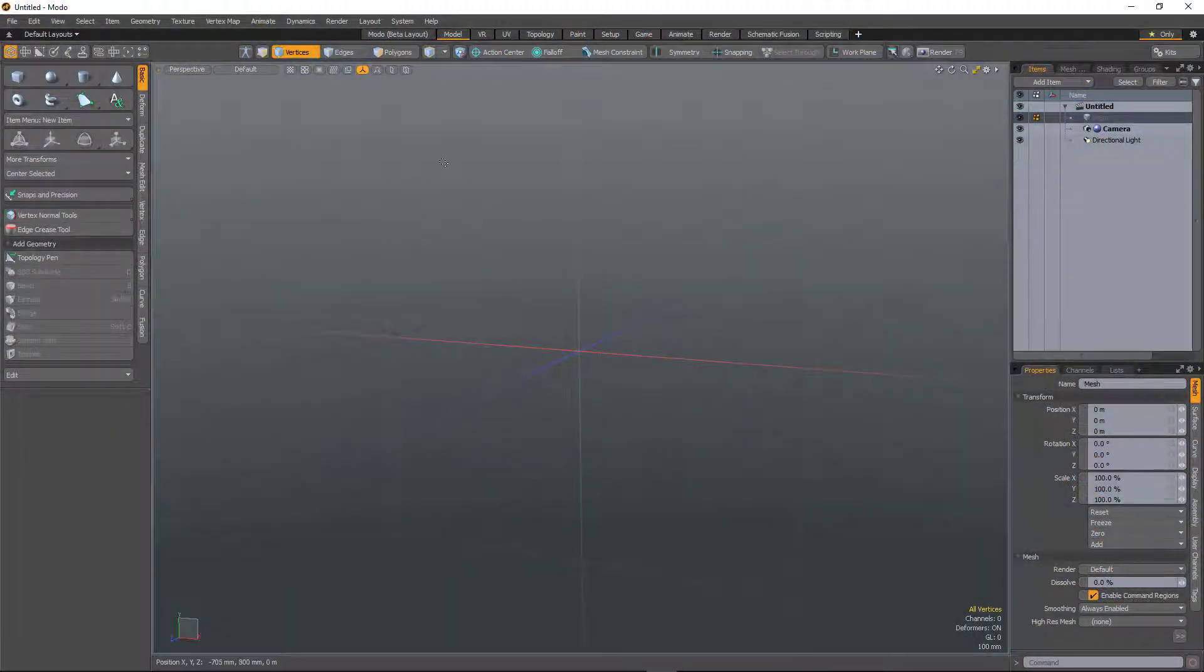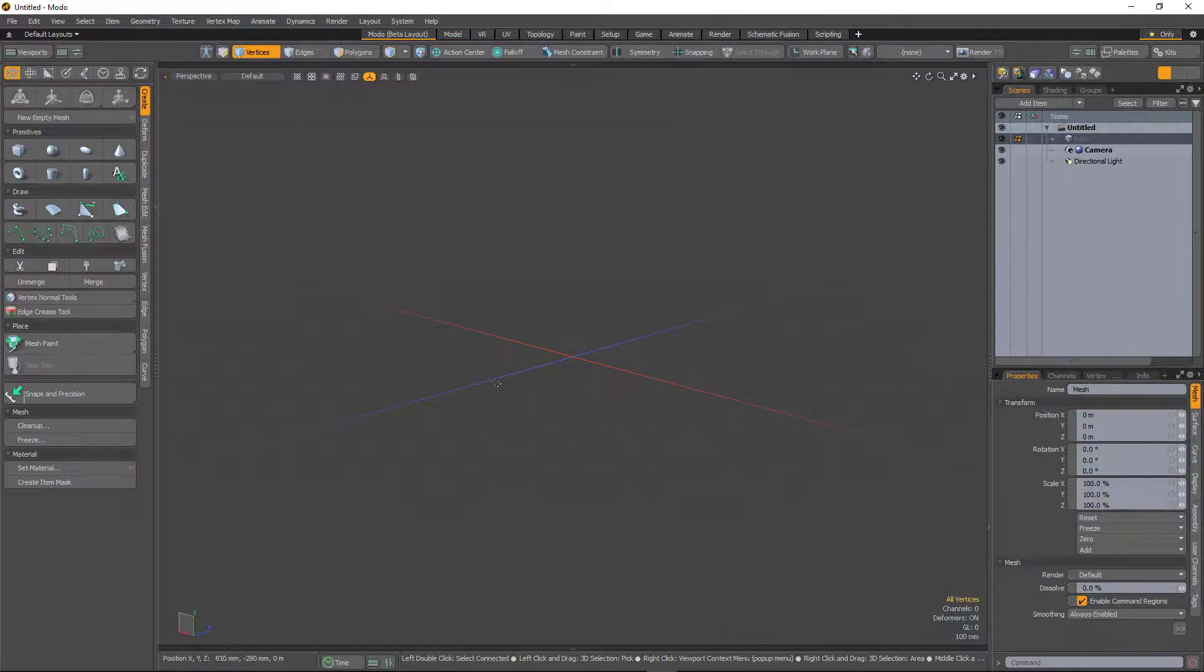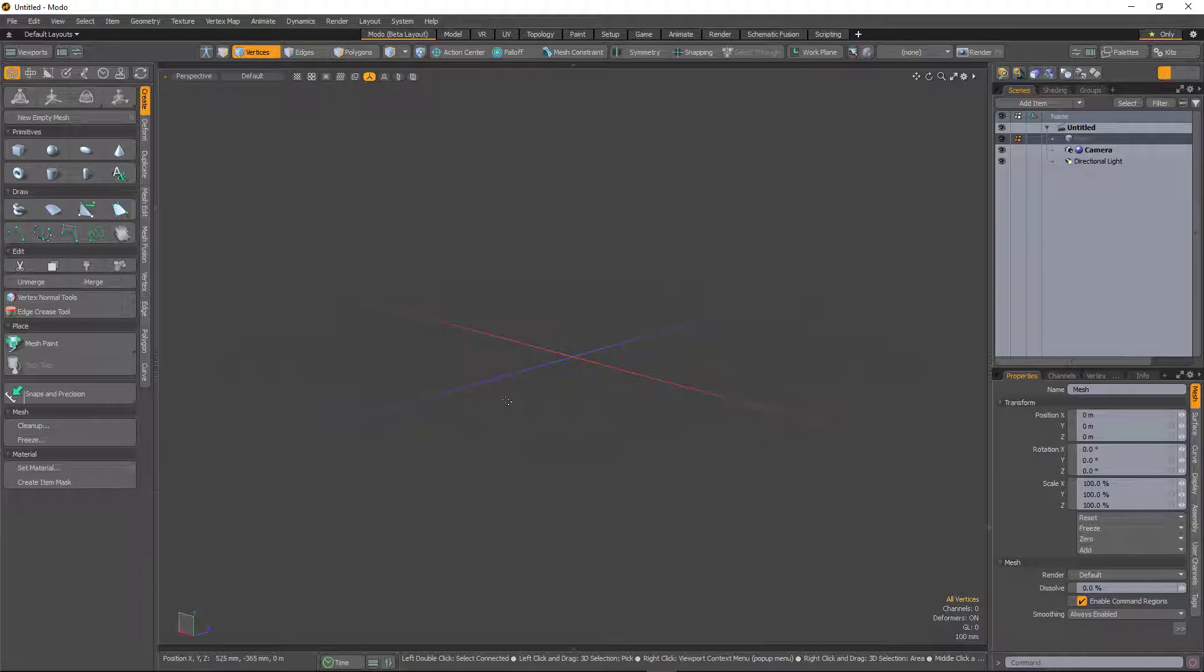In Modo 12.1 we've included a beta layout which focuses on how we can use a single layout in Modo to do the majority of tasks.